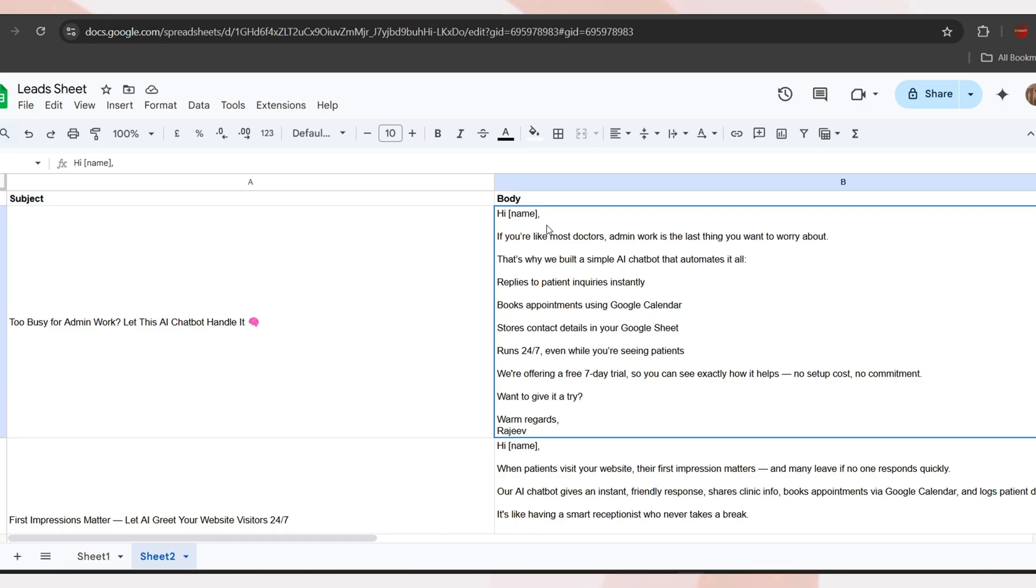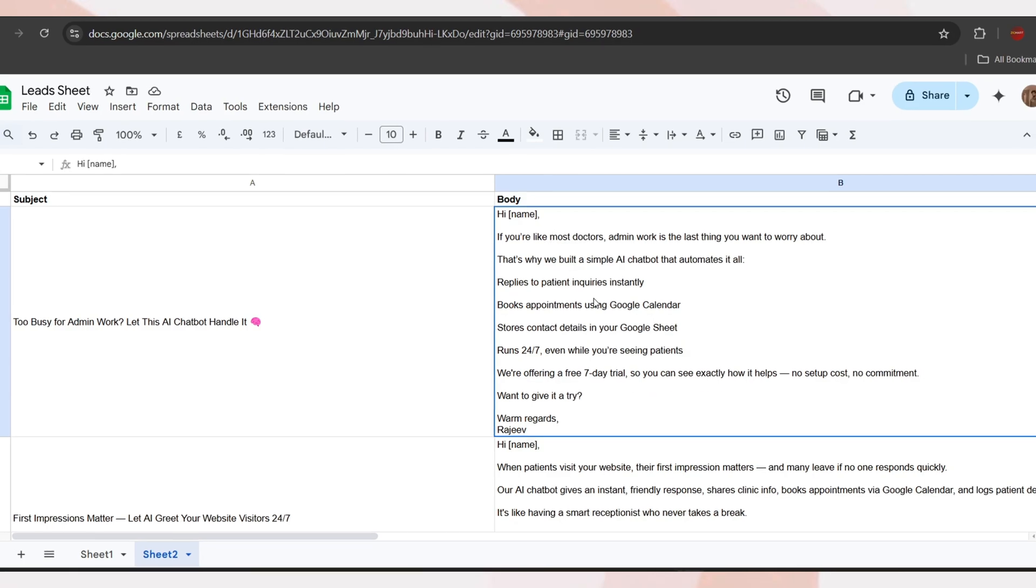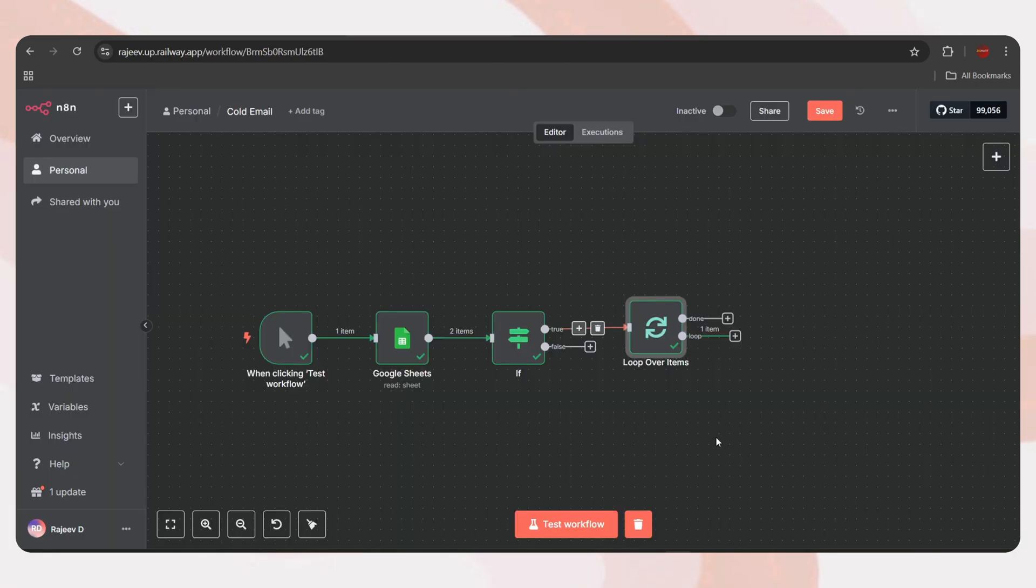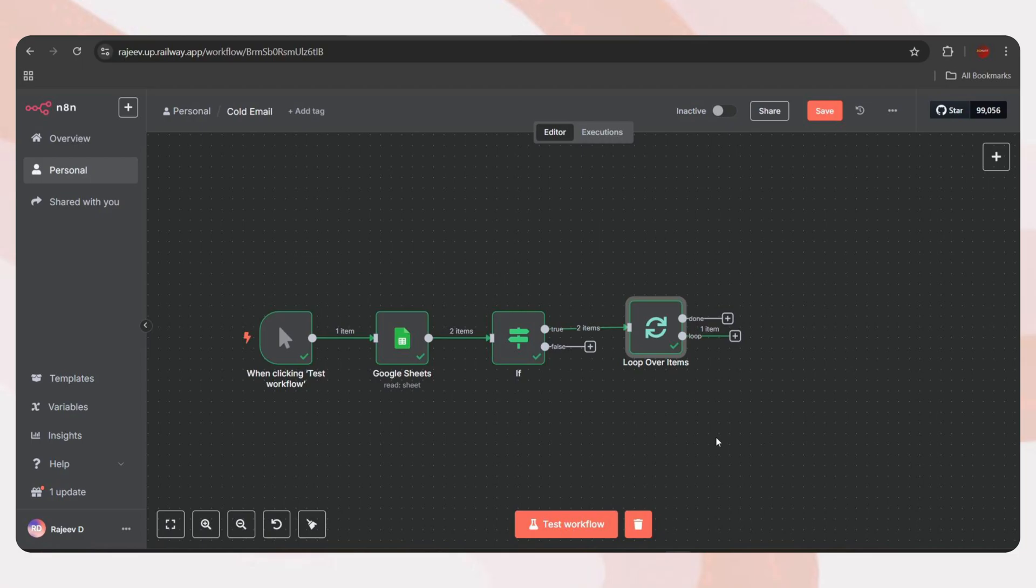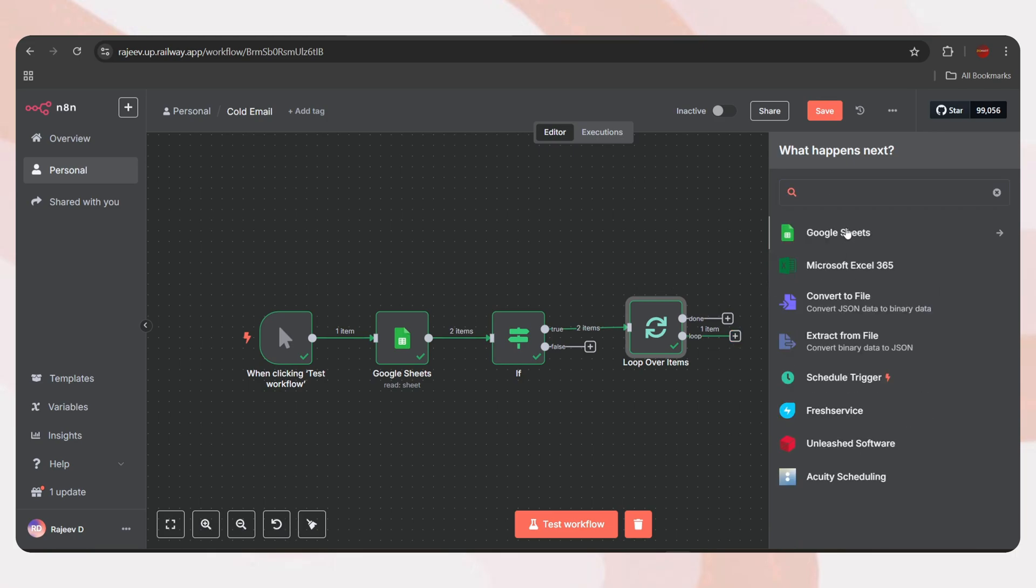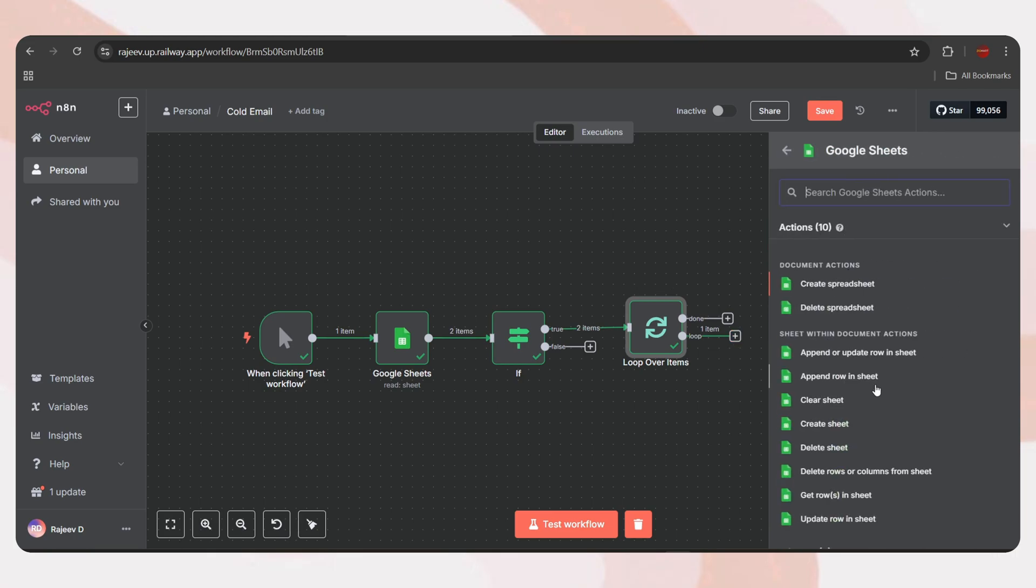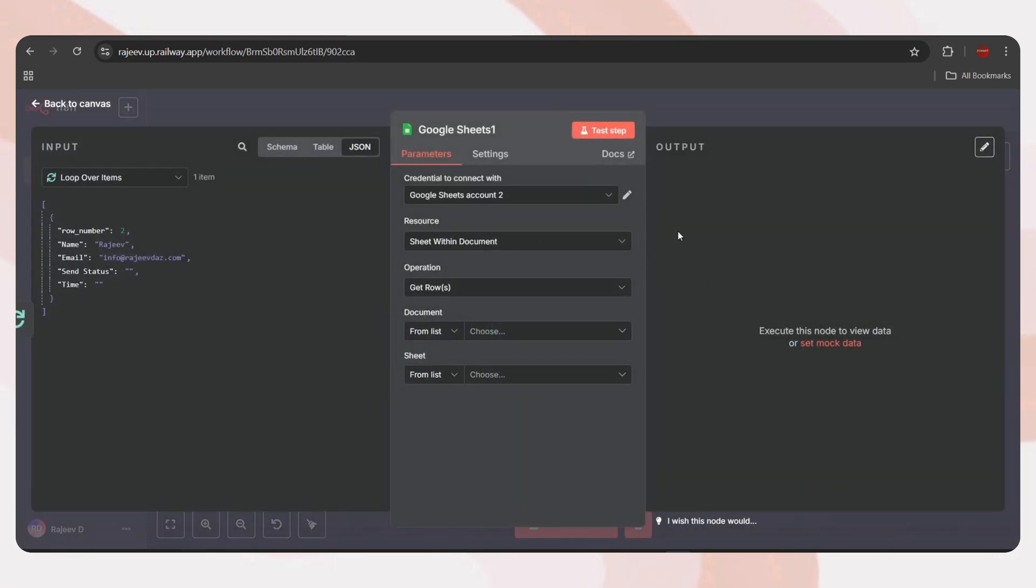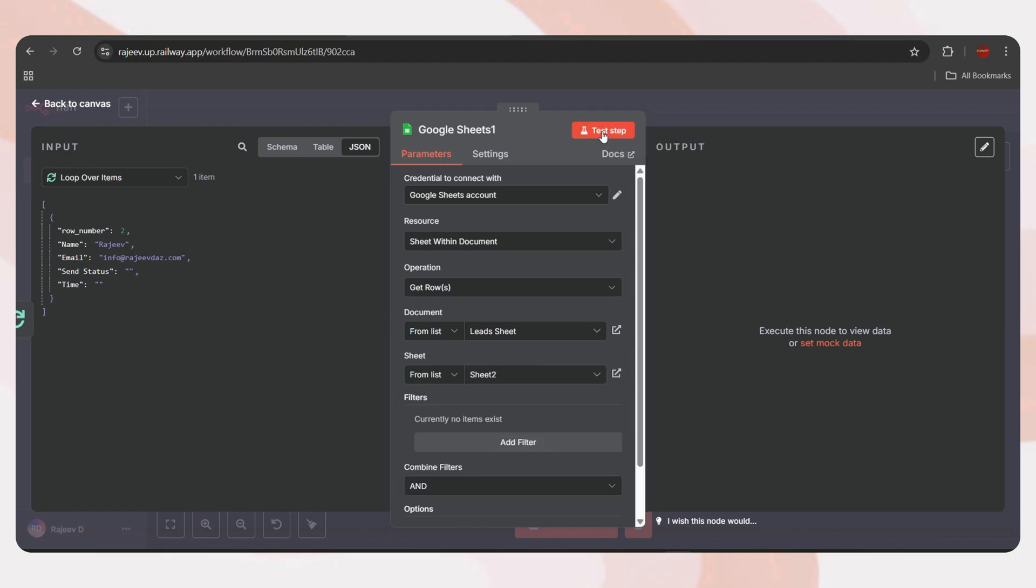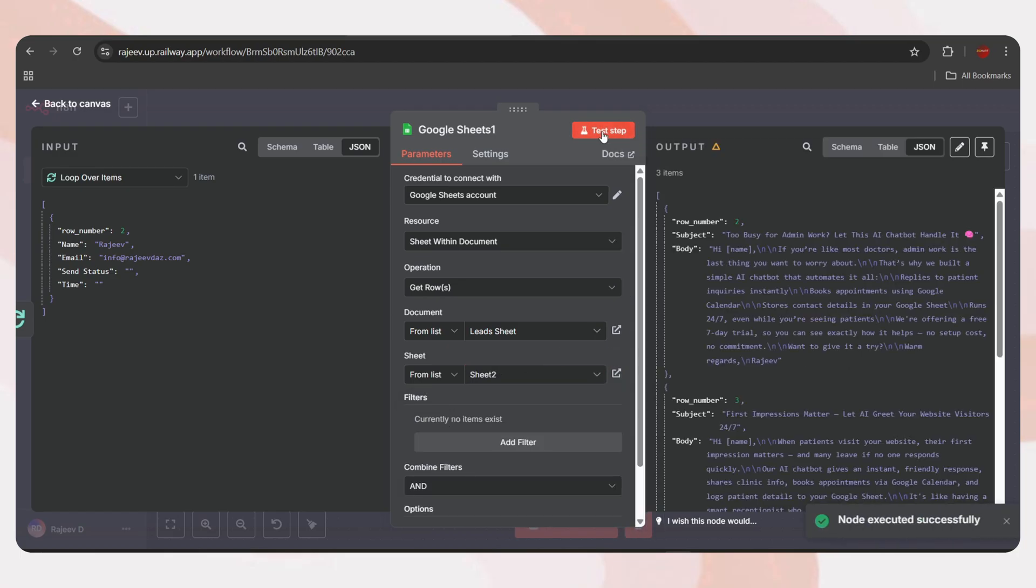For that, we've created sheet 2, which contains the subject in column A, and email body in column B. We've added three different templates here. As mentioned earlier, the email body includes a greeting with a name variable. This will be replaced with the recipient's name if available. You can add your own templates using the same structure. It's not limited to only three templates. You can add as many as you want. Just go to ChatGPT, paste your main email template, and ask it to generate multiple variants.